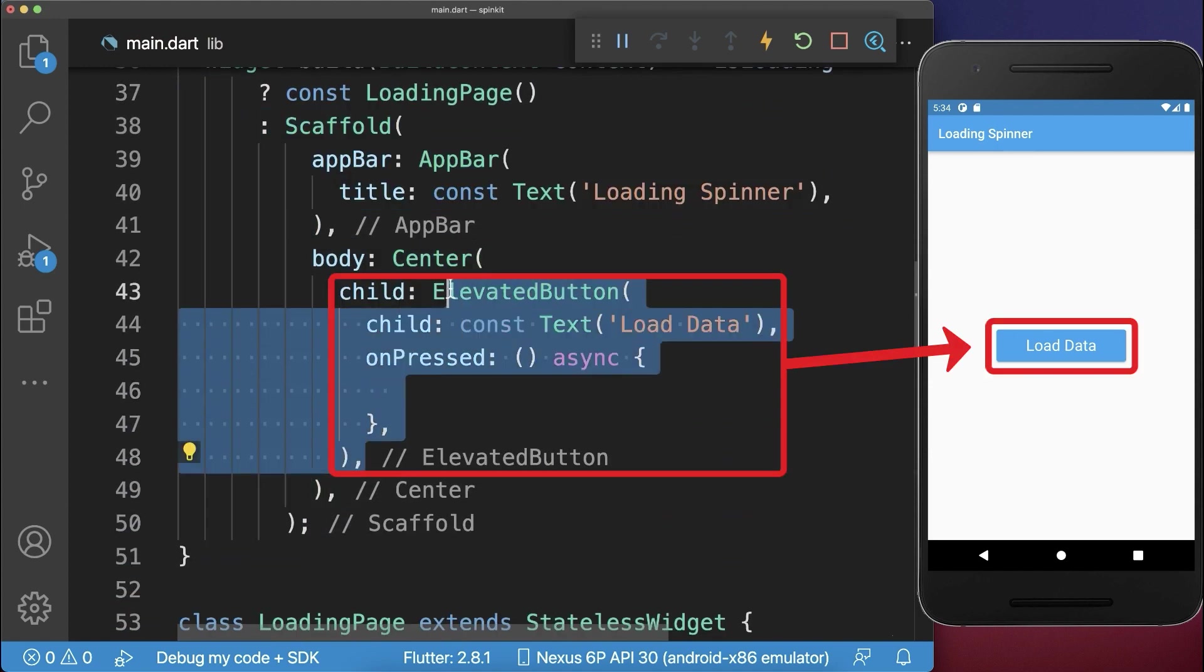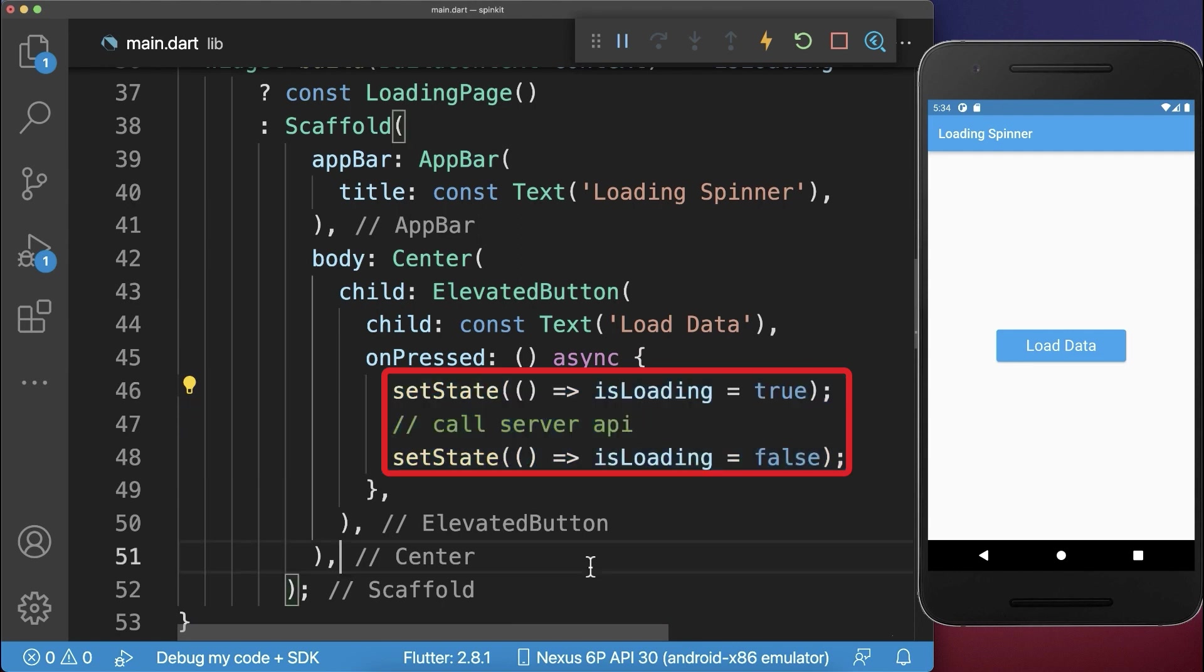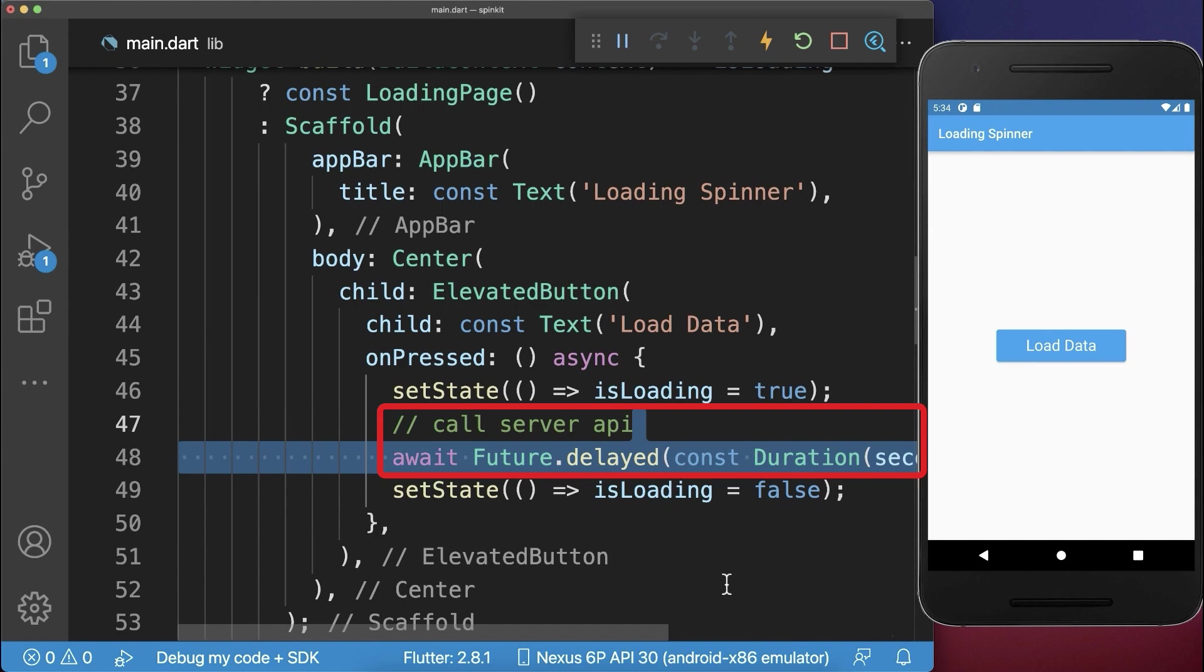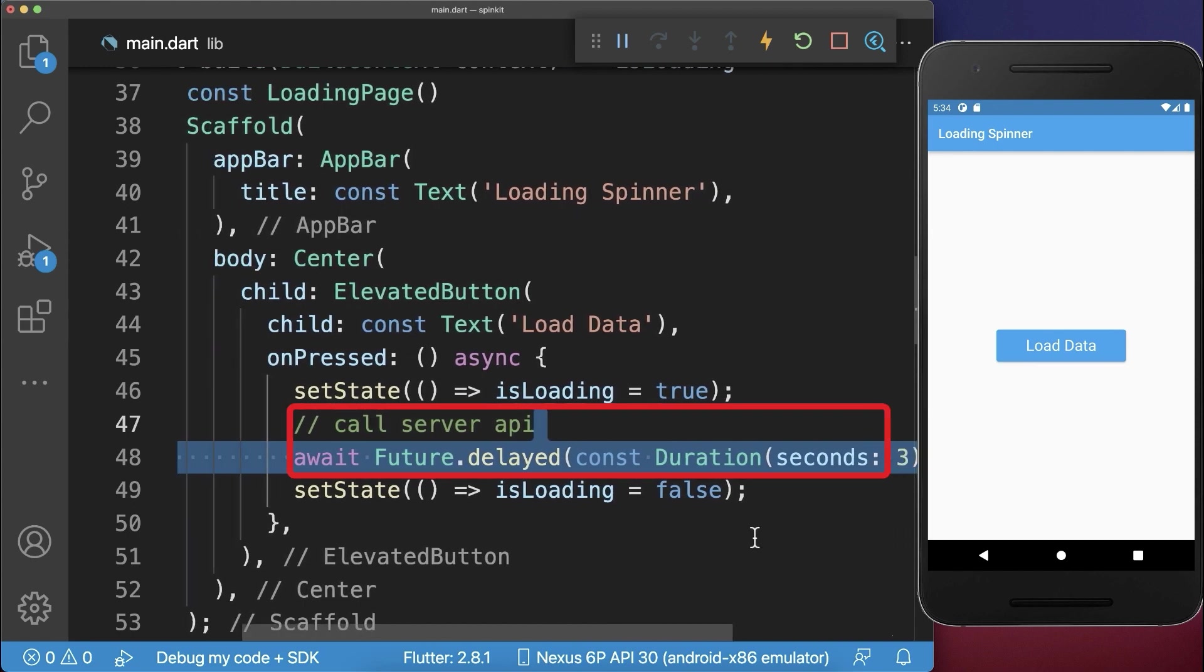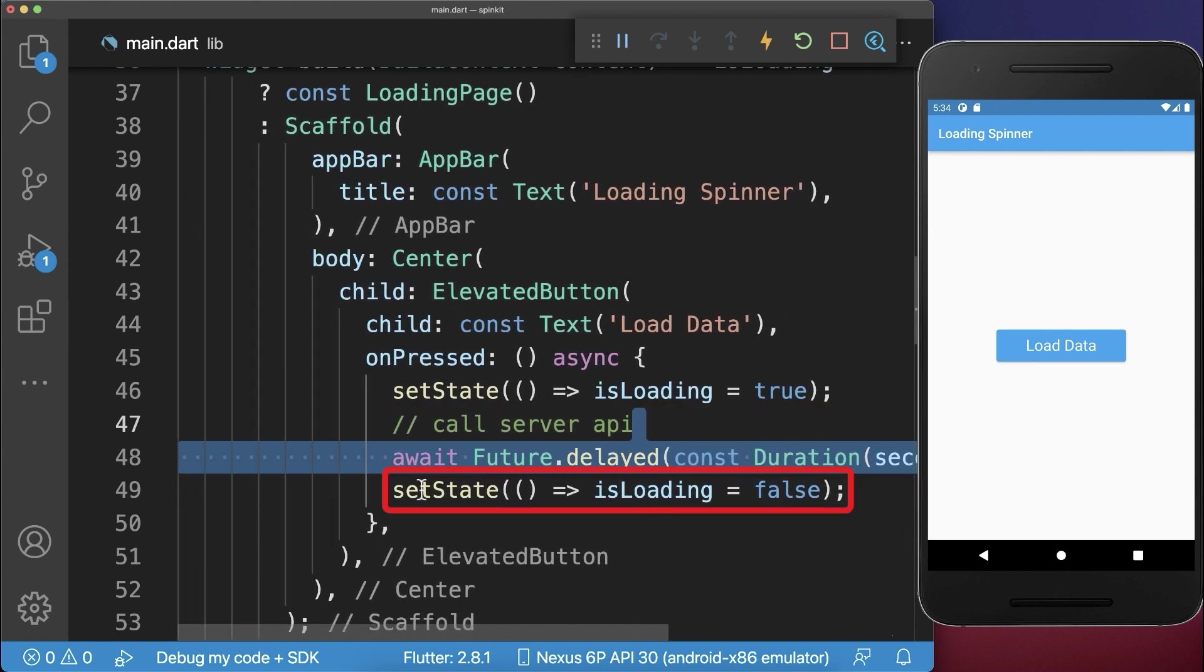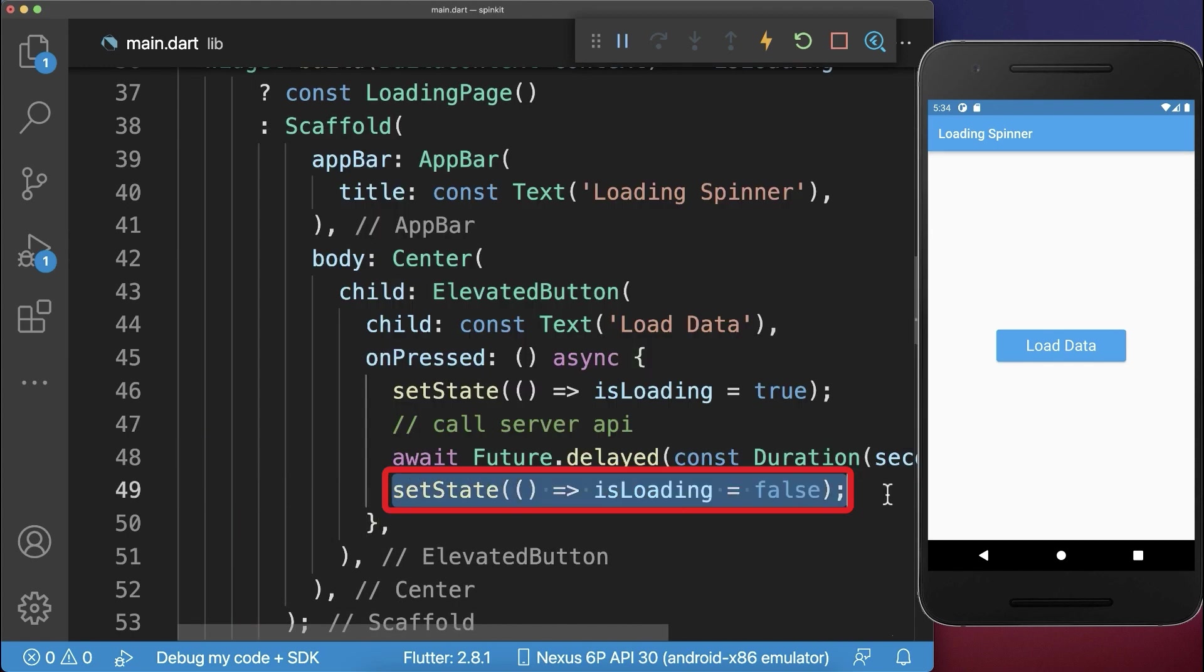If we click on this button, we want to load some data from the server. Before we set the loading flag to true, then we call our server. In my case, I simply wait some time, three seconds. And after you have called the server, you set this flag again to false.